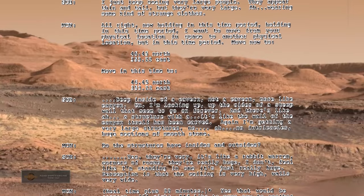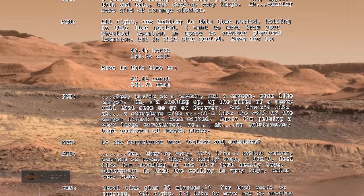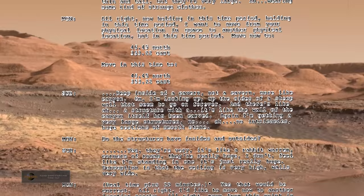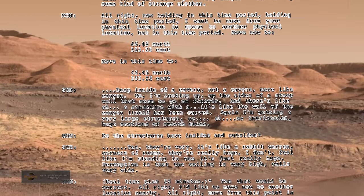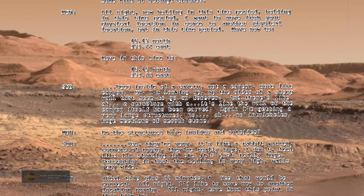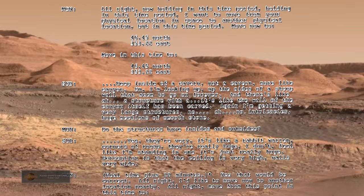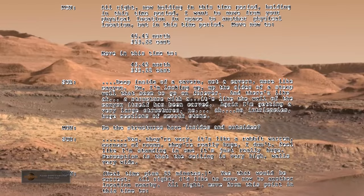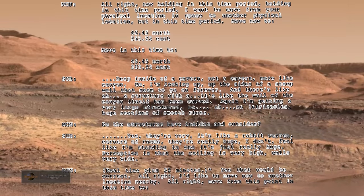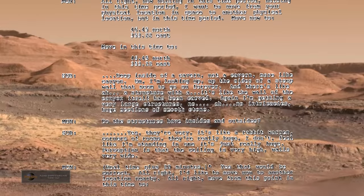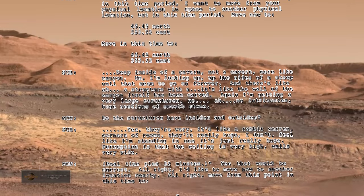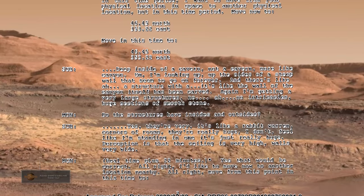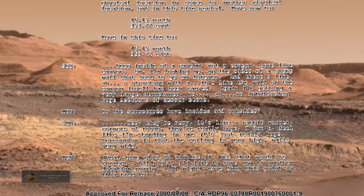Do the structures have insides and outsides? Yes. They're very... It's like a rabbit warren, corners of rooms. They're really huge. I don't feel like I'm standing in one. It's just really huge. Perception is that the ceiling is very high, walls very wide.